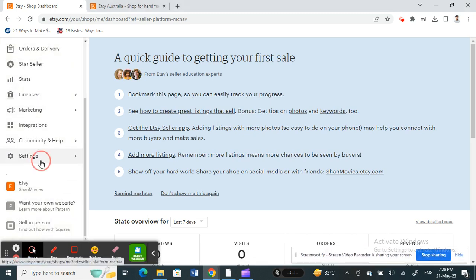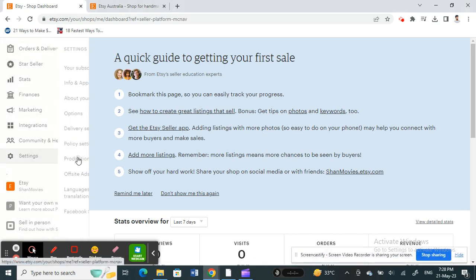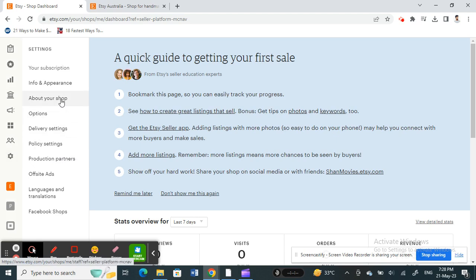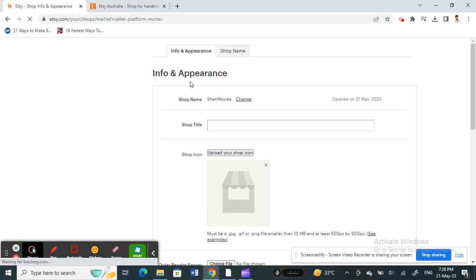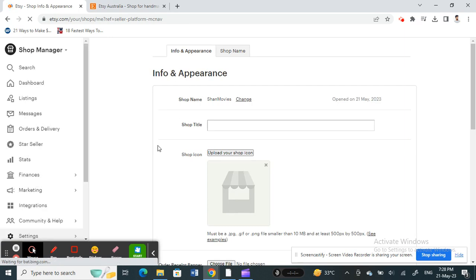When you get to Settings, under Settings you'll see Info and Appearance. Click on Info and Appearance. Here under Info and Appearance, you will see your shop name, your current shop name.